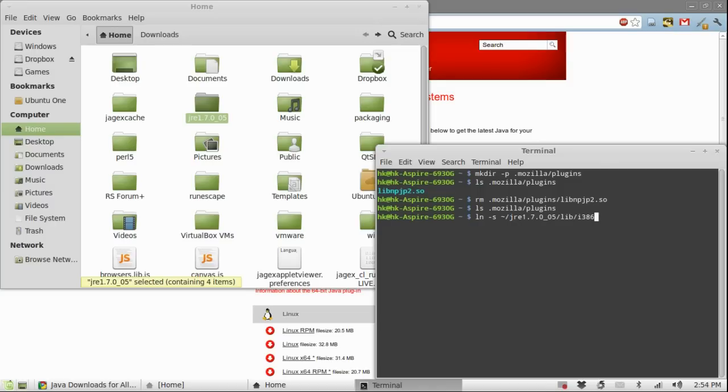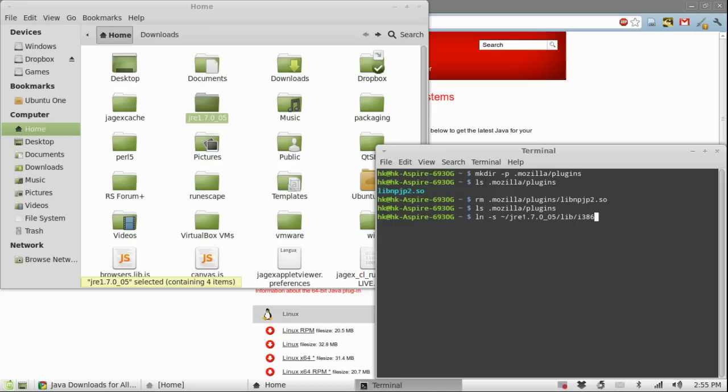If you actually for some reason actually downloaded the 64-bit version of java and decided to actually use it for web applets, then you replace i386 with amd64.